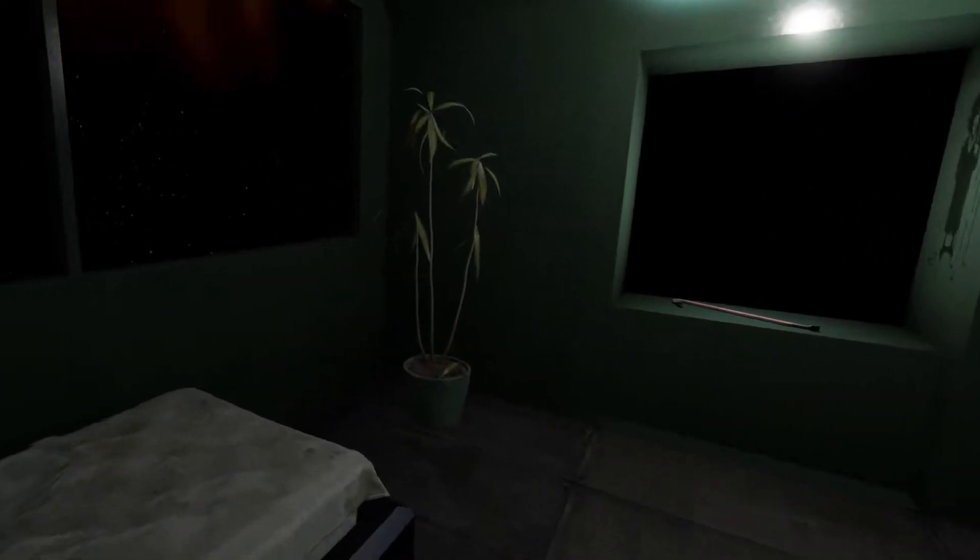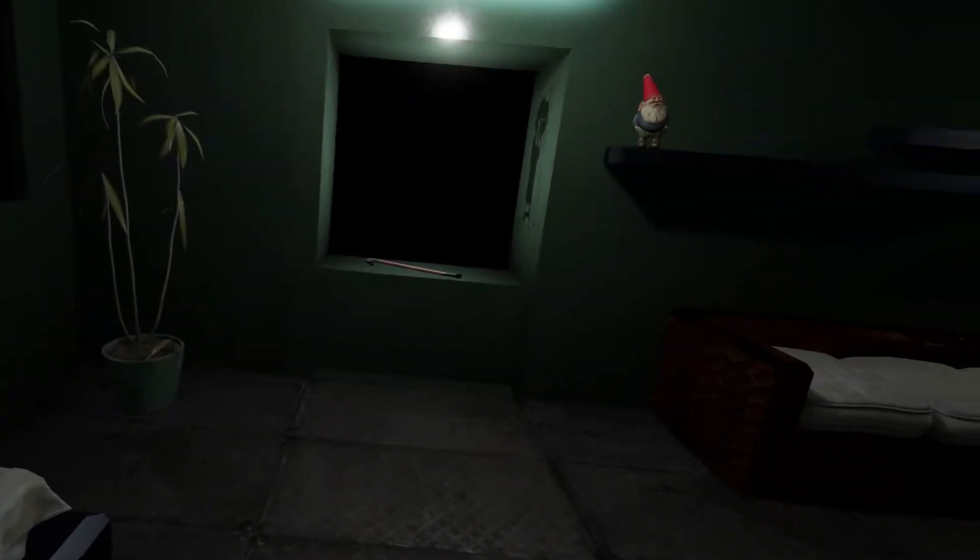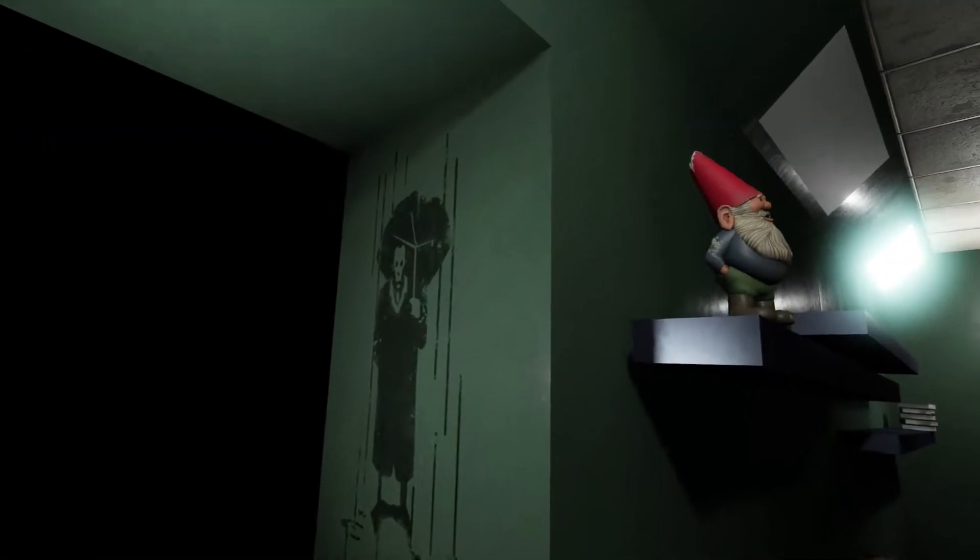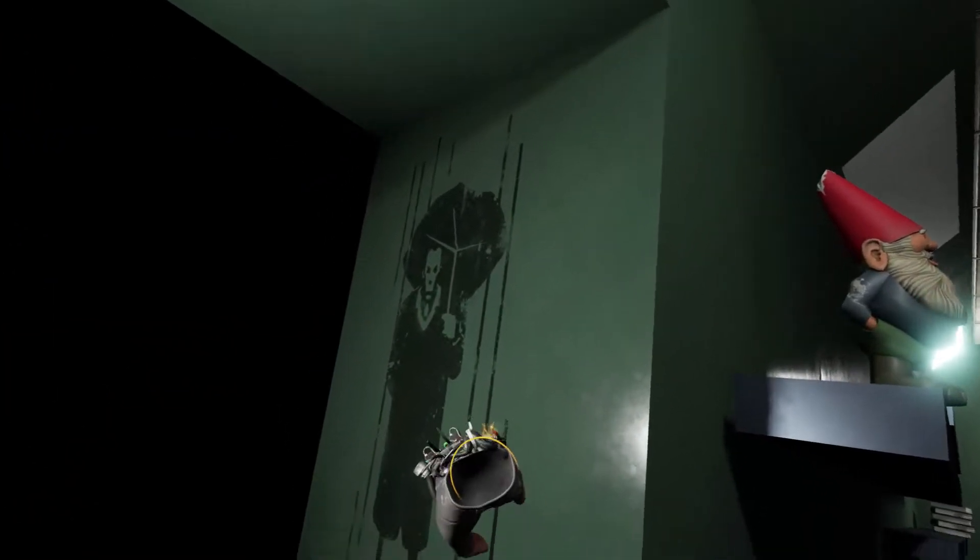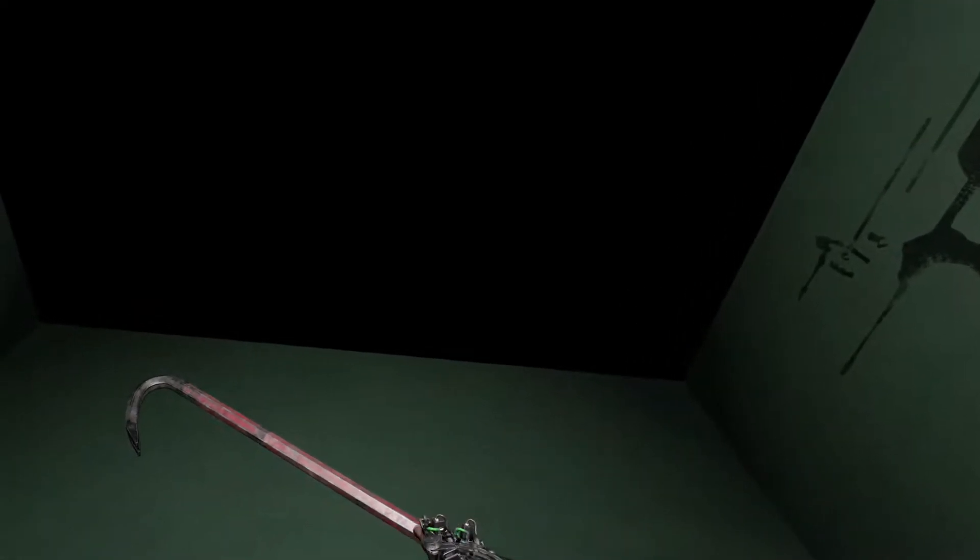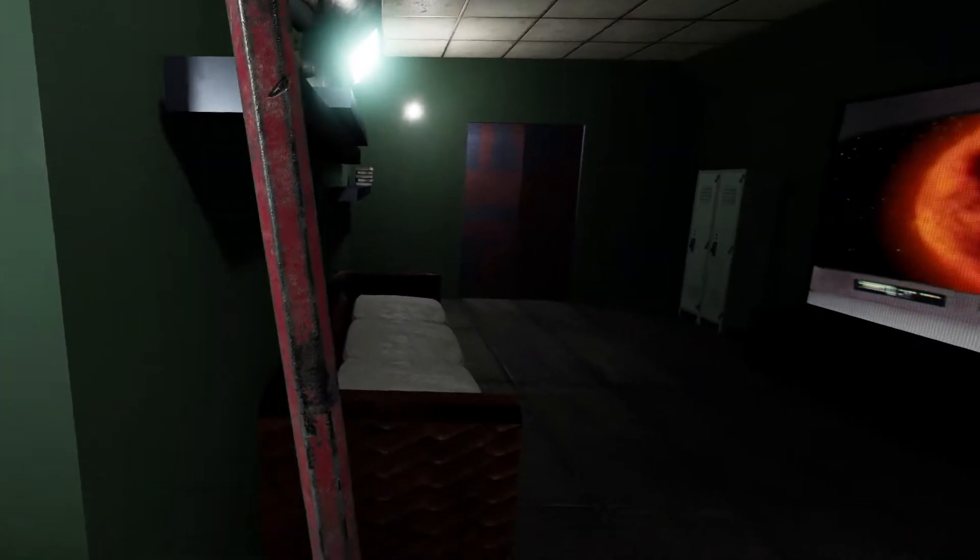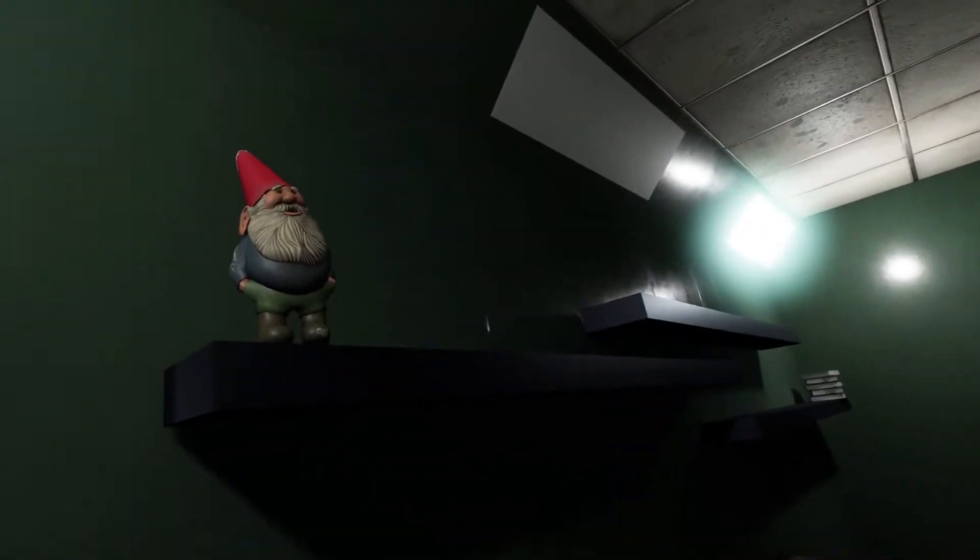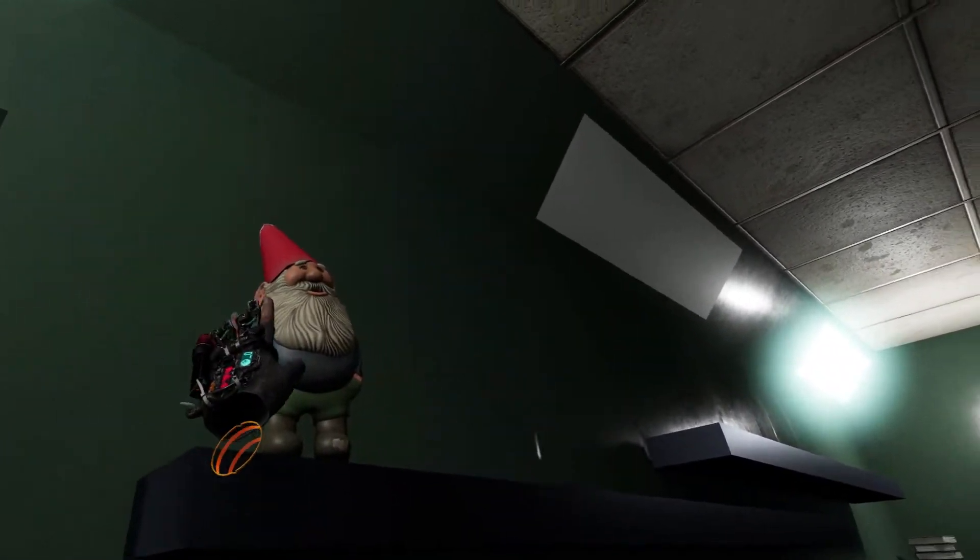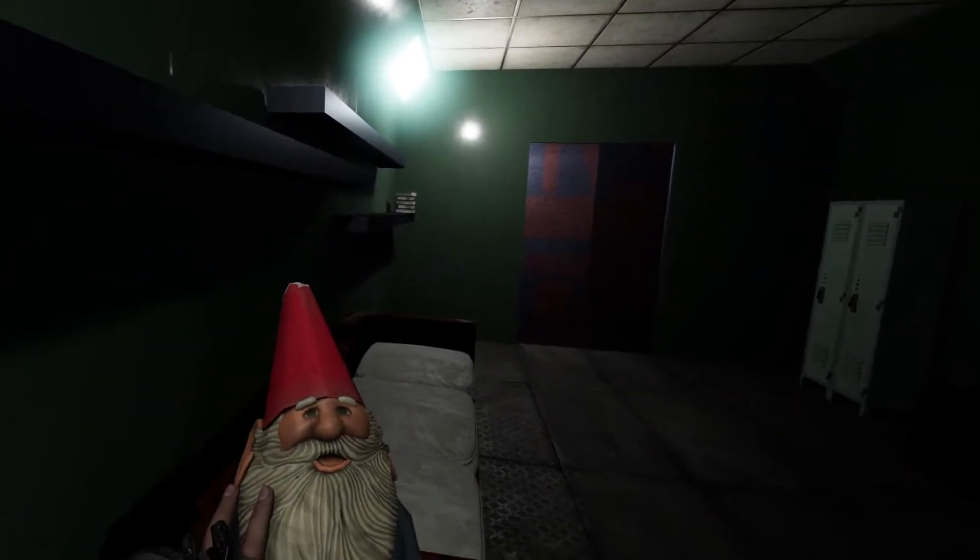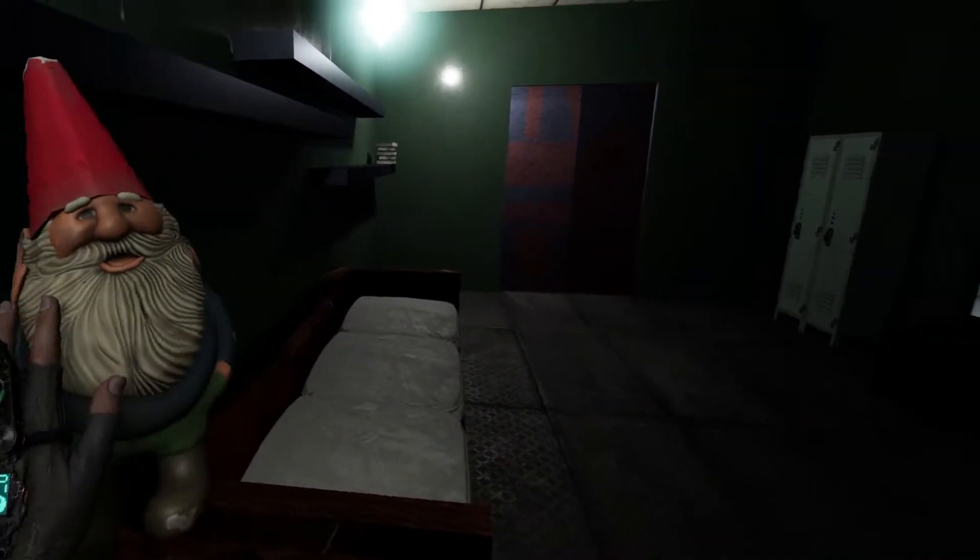Yep, we're playing more Half-Life Alyx horror maps. This one is by Arrog and made for the horror maps jam. This time the theme is sci-fi.